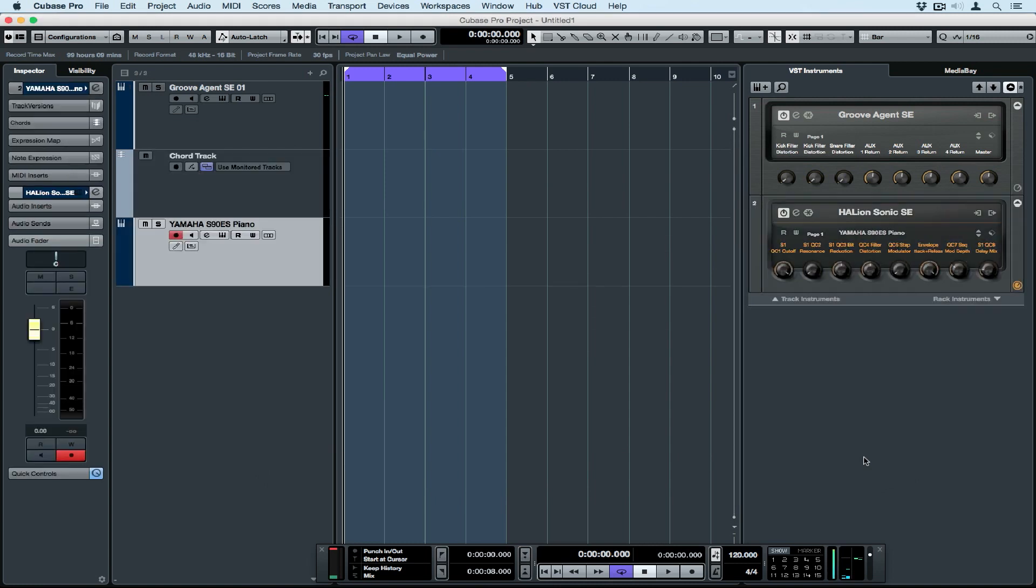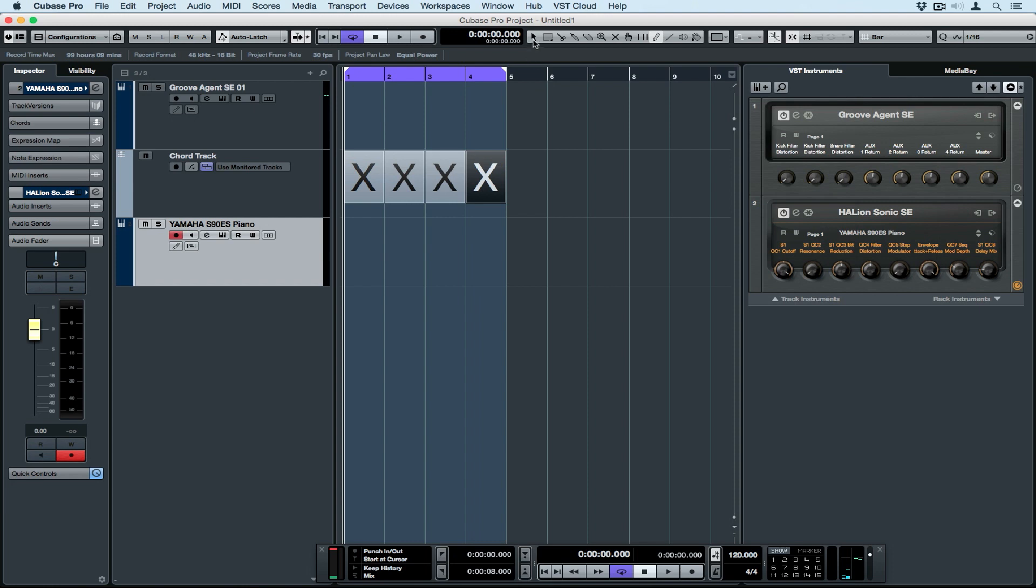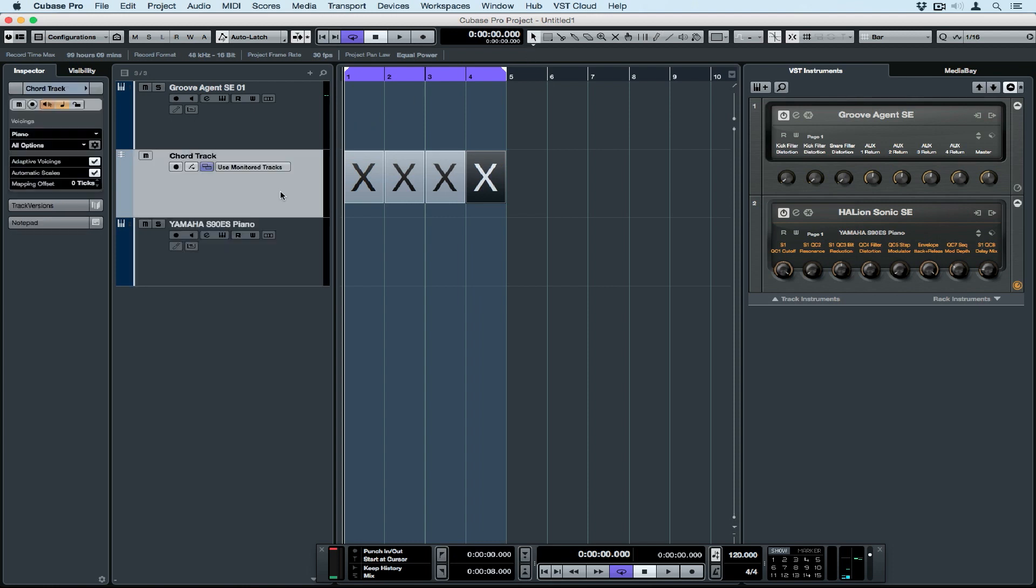Once I've loaded the instrument in, it's a matter of going up, getting the pencil, and simply drawing in different events on the chord track. I'm putting them at the start of every bar, but you can put them wherever you want.